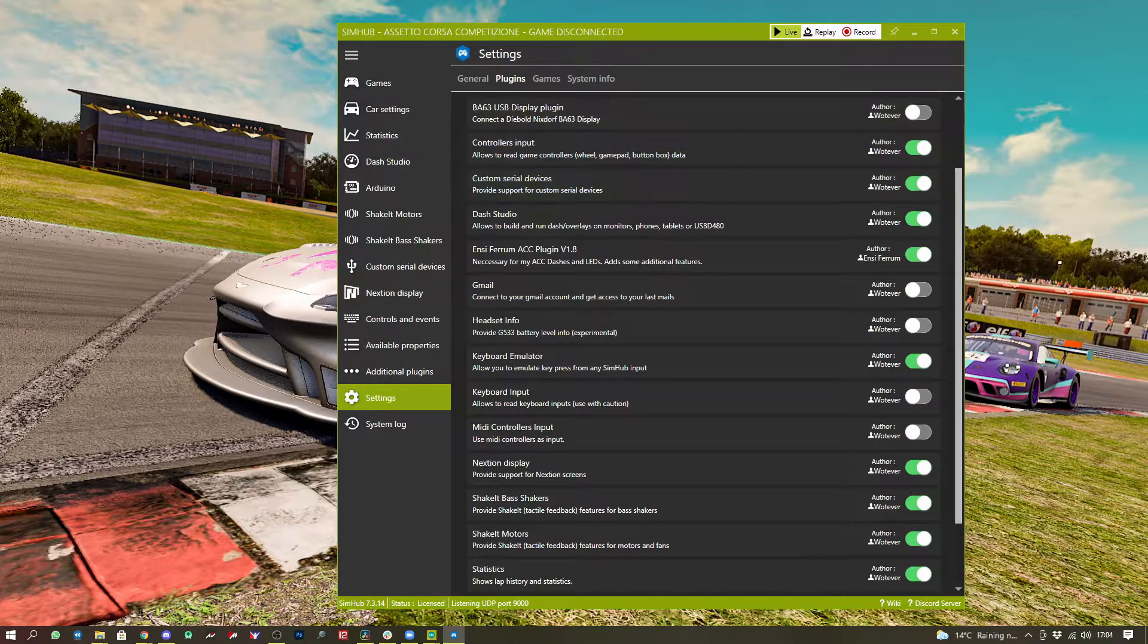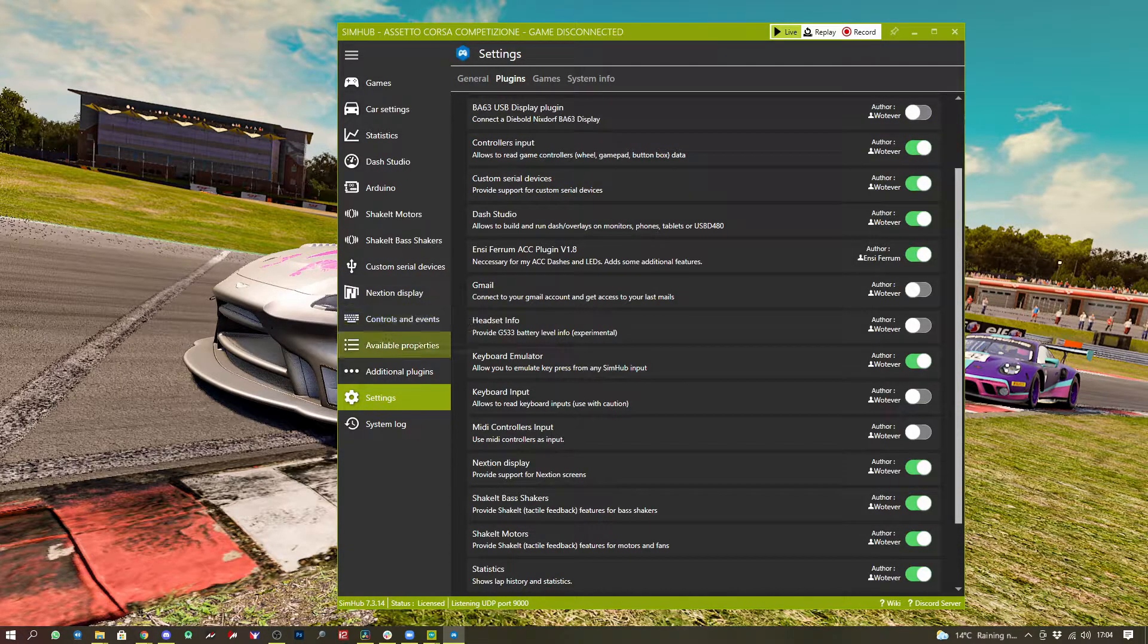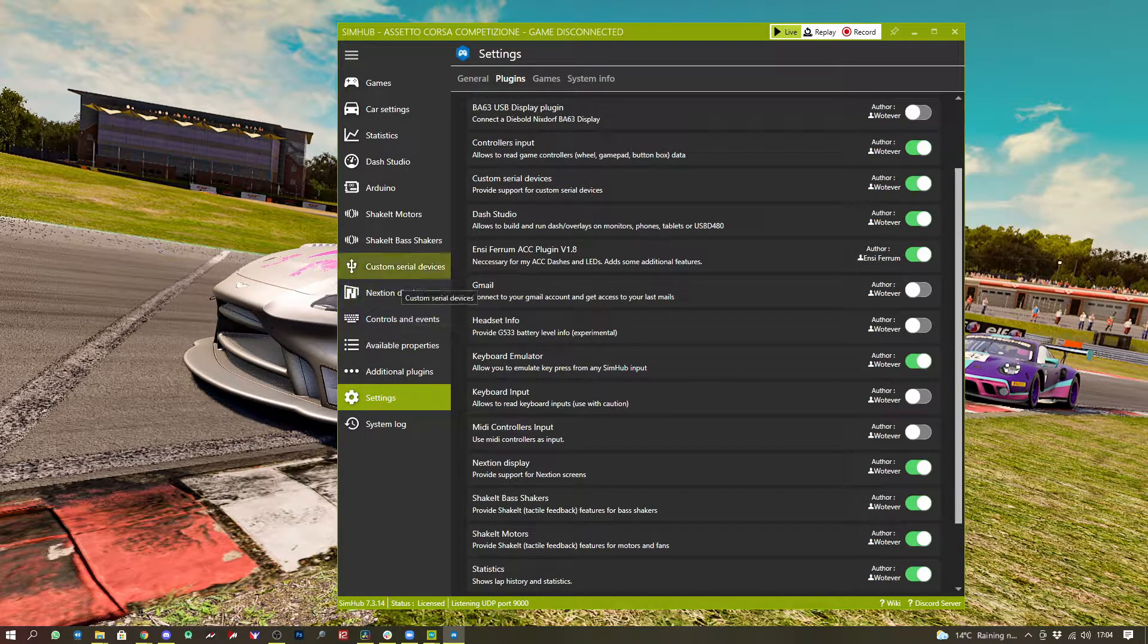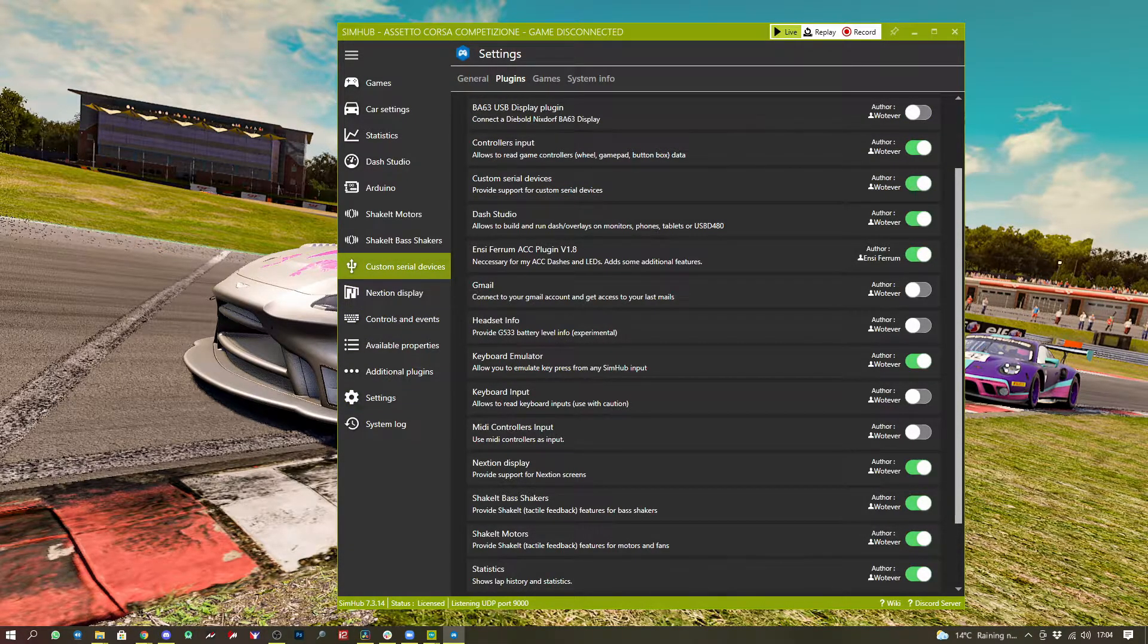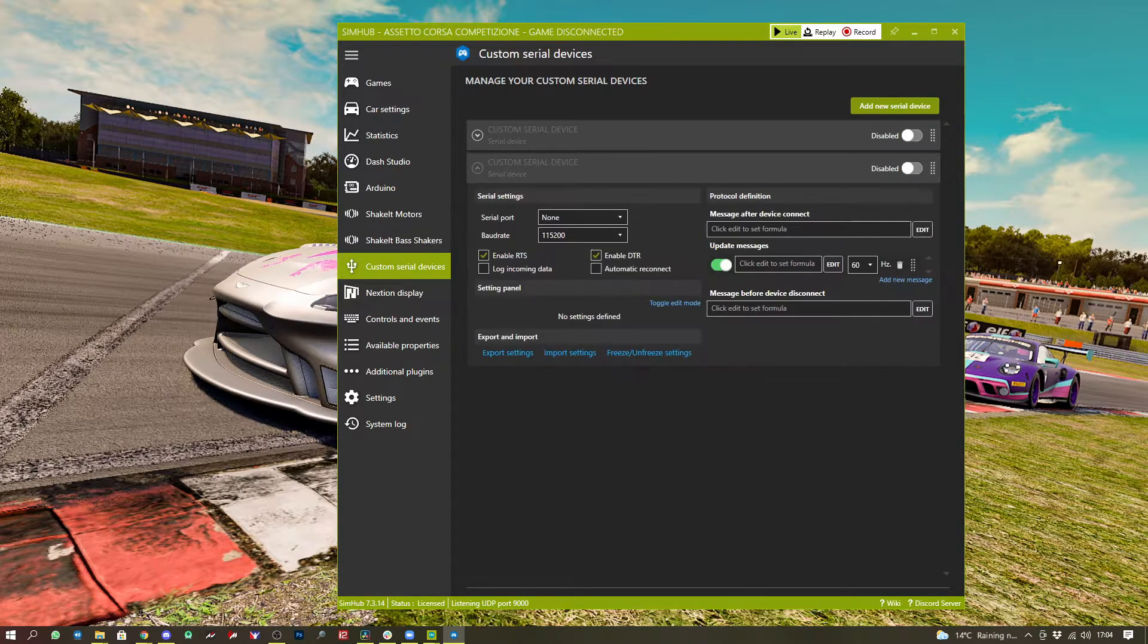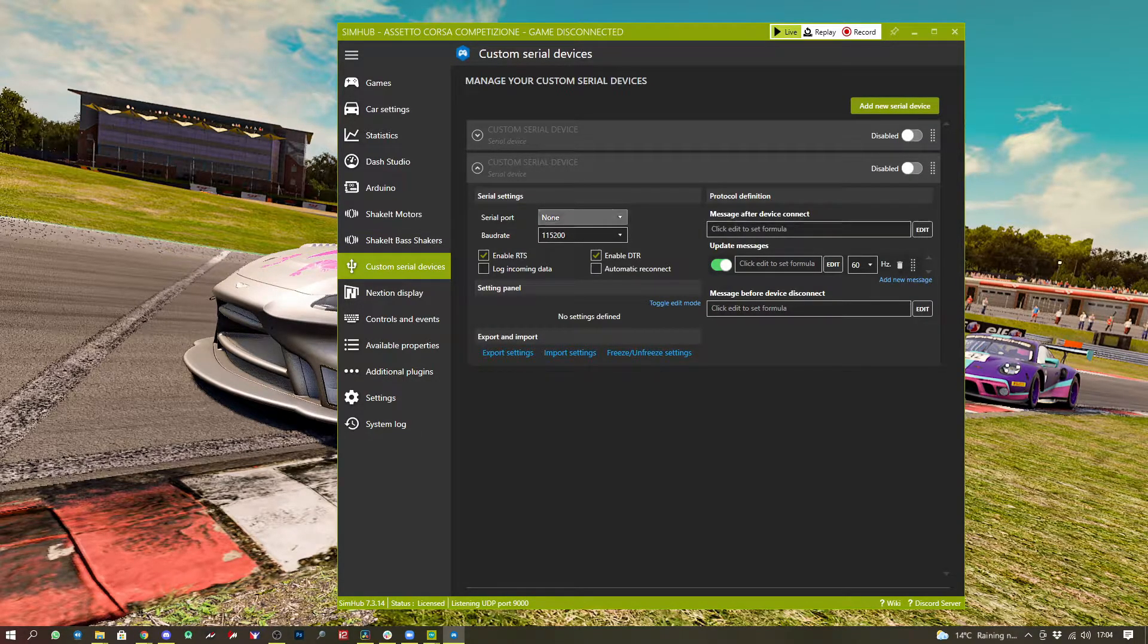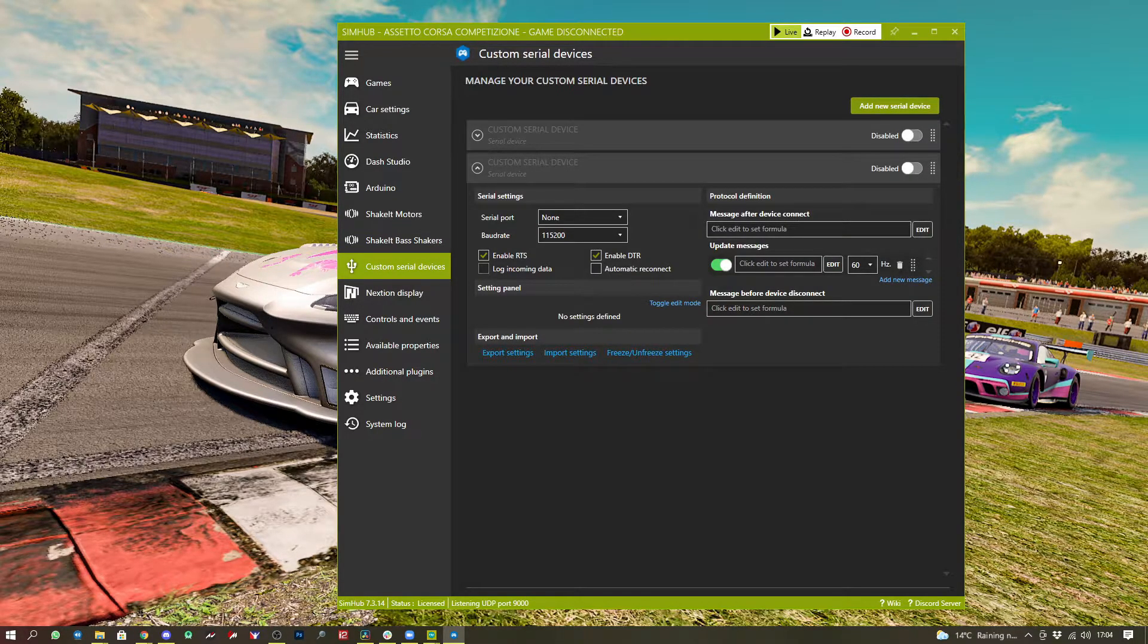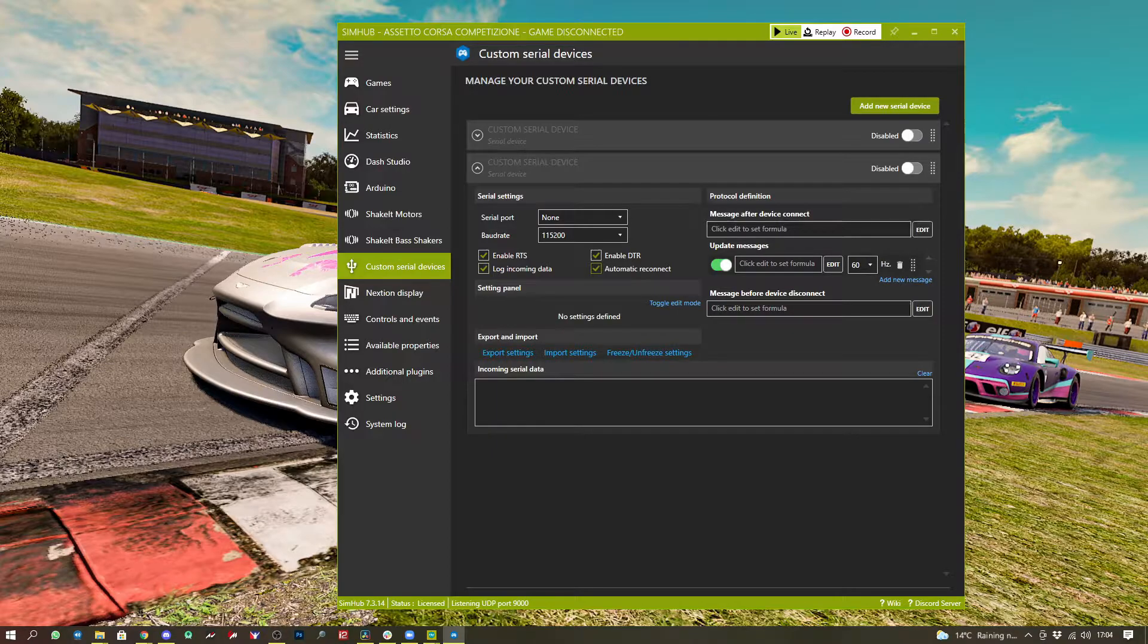From here, open up the custom serial device. Again, select your COM port, make sure you've got logging enabled and automatic reconnect enabled.